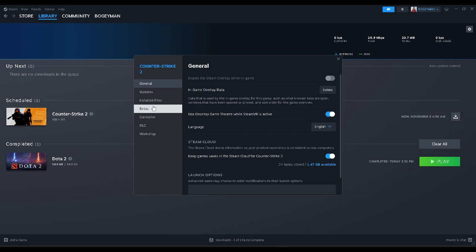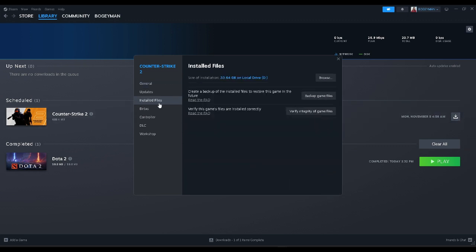From here, go to installed files. Then click on verify integrity of game files. This will fix all of the missing files and issues for this game.